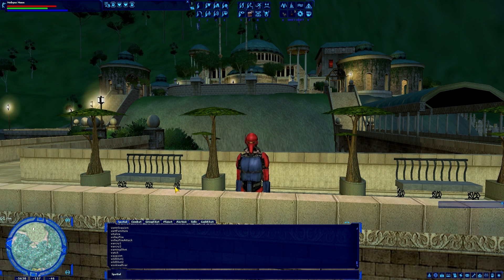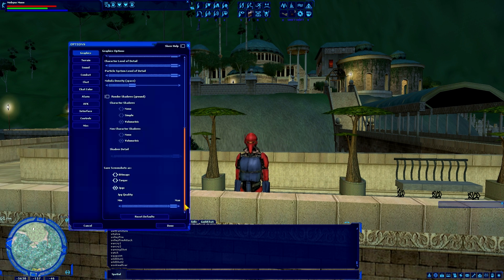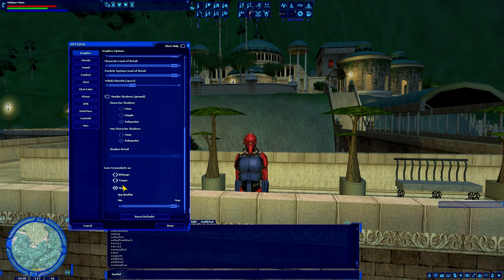So if you open up your options menu, the very first thing you want to check under the graphics tab, at the very bottom, it says 'save screenshots as' — you can actually choose what file format you save your screenshot as. I believe it defaults to JPEGs, and I would leave it at that because it's a pretty standard image format.